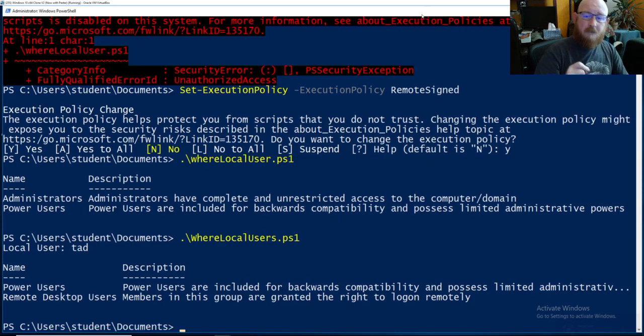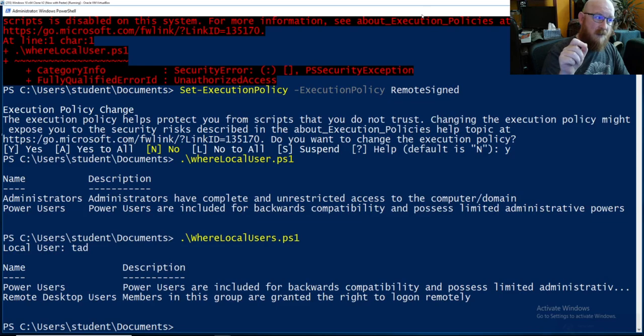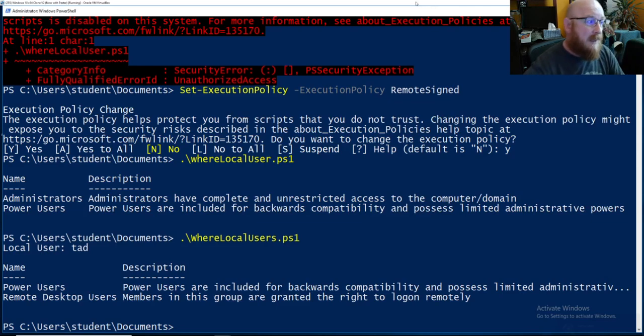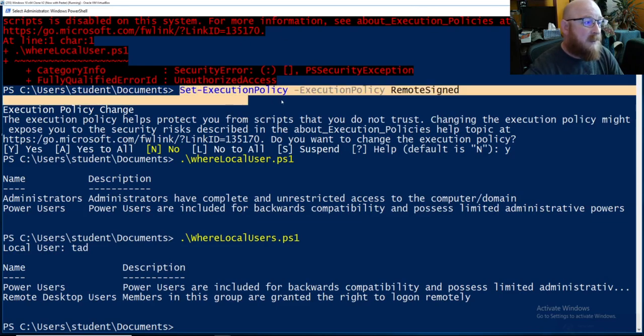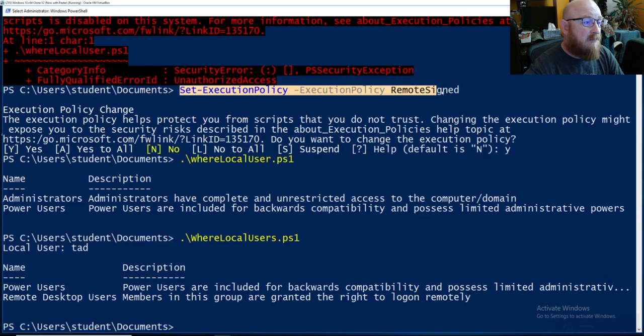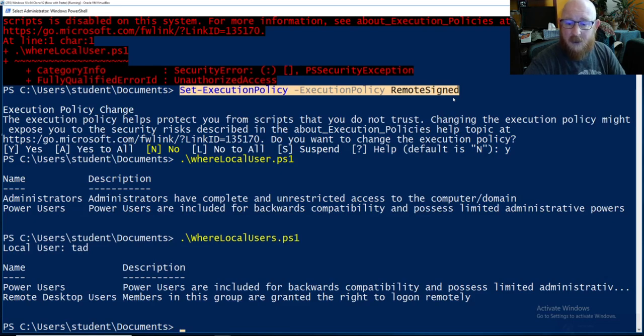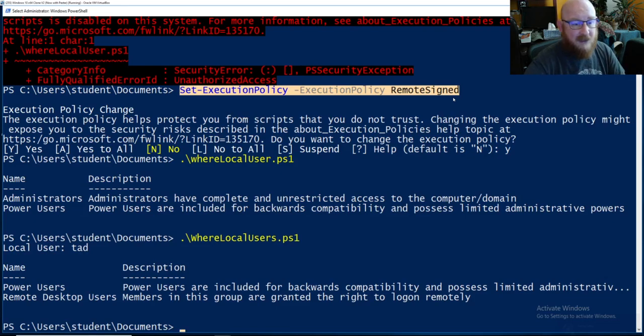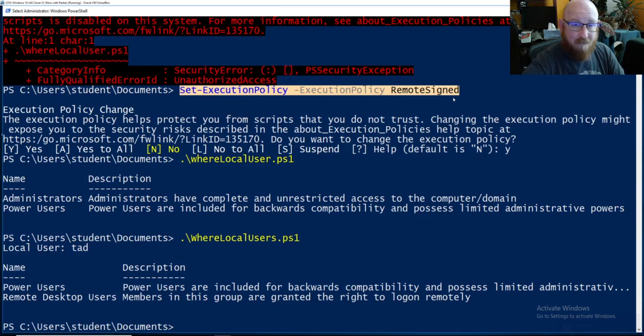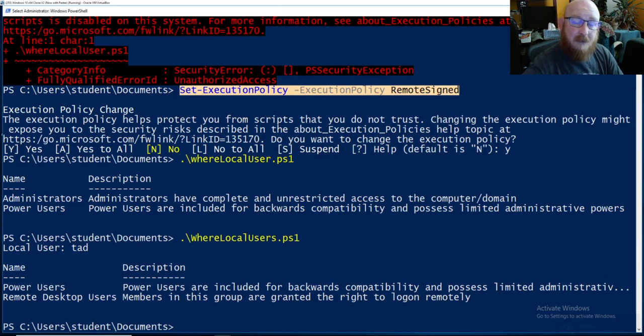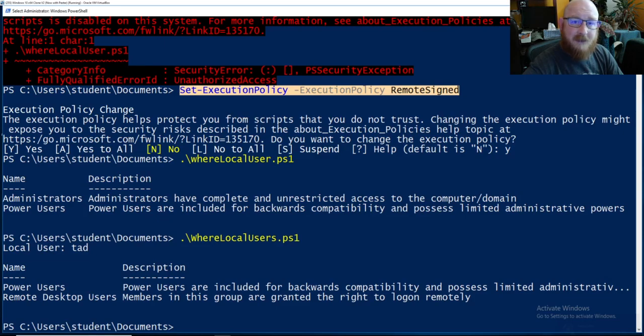But the important part is the command Set-ExecutionPolicy RemoteSigned. That will allow you to run all of your scripts on the system. So that's an important piece we didn't cover in a previous video. That's all I have for this one, just get you up and running. I hope to see you in the next video.